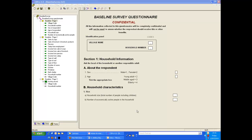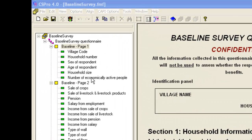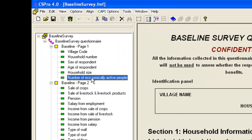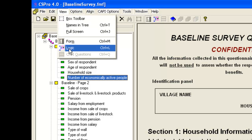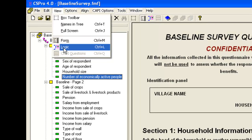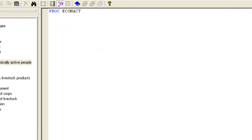The CS Pro language is called Logic and we'll start by showing a logic procedure to check household size against economically active individuals. We select the item for economically active people and either click the logic icon or choose View Logic. The item is called Econ Act and this will start a procedure called Proc Econ Act which will run after a value has been entered into this item. We will use an if statement to check whether Econ Act is greater than HHSize.